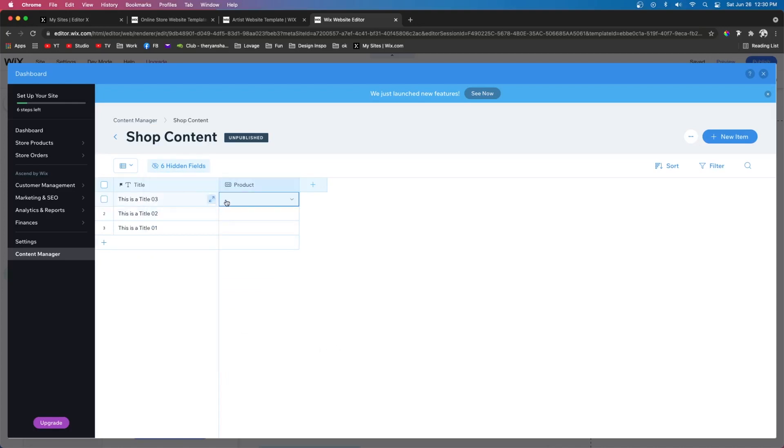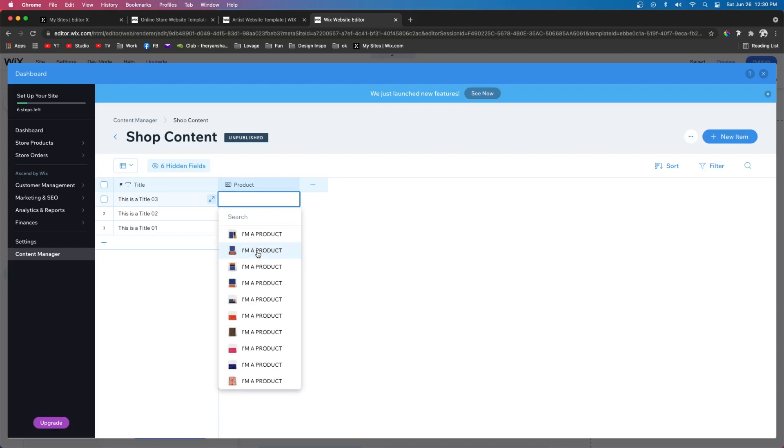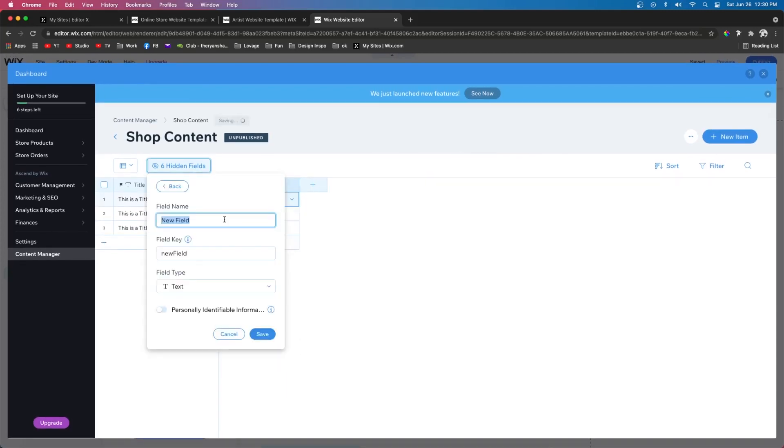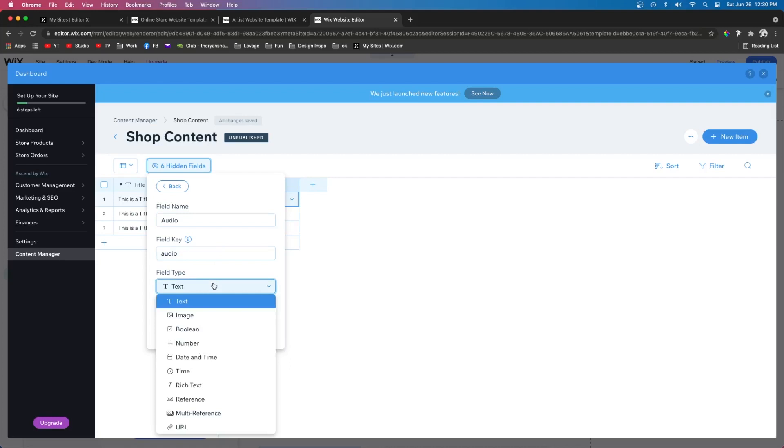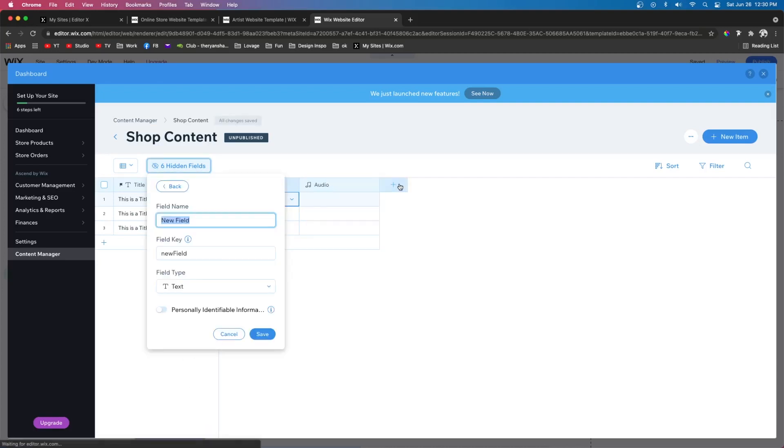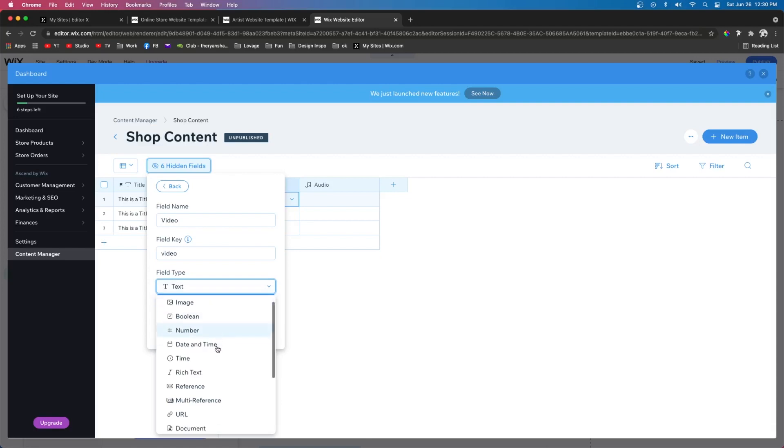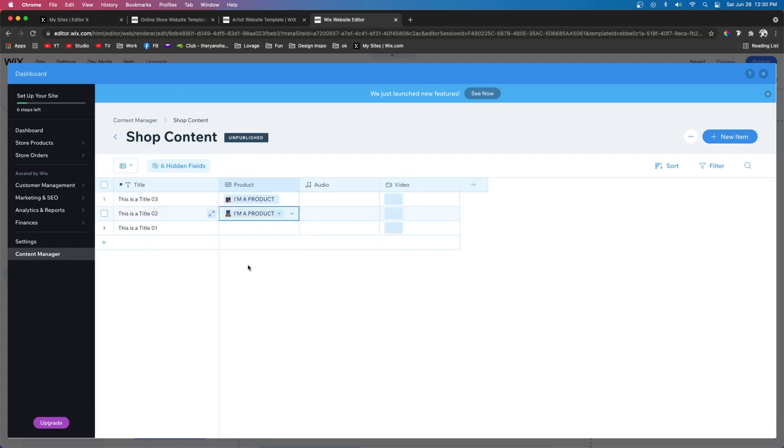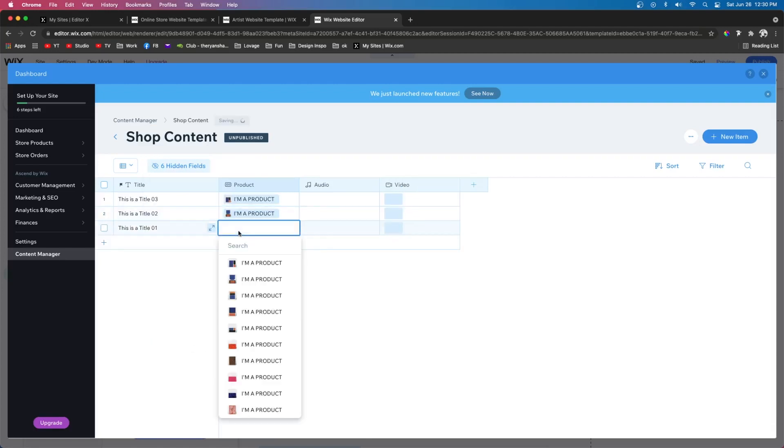So now if I come over here I can go ahead and select one of my products. The next field I can do audio and I can set the field type to audio. And then I can add a custom video and make the field type a video. So now let's go ahead and do this for each one of the products.